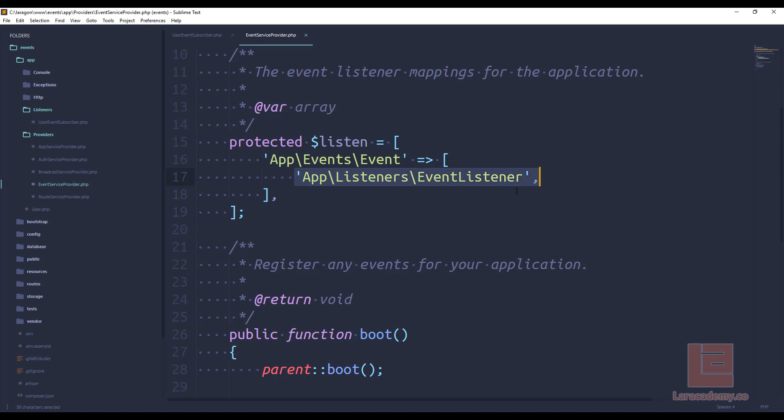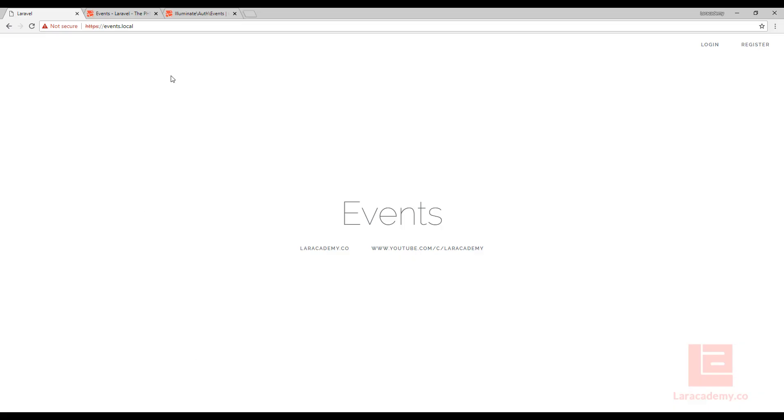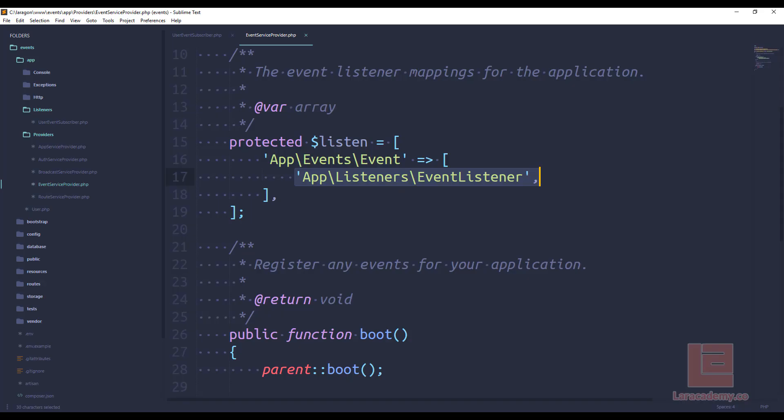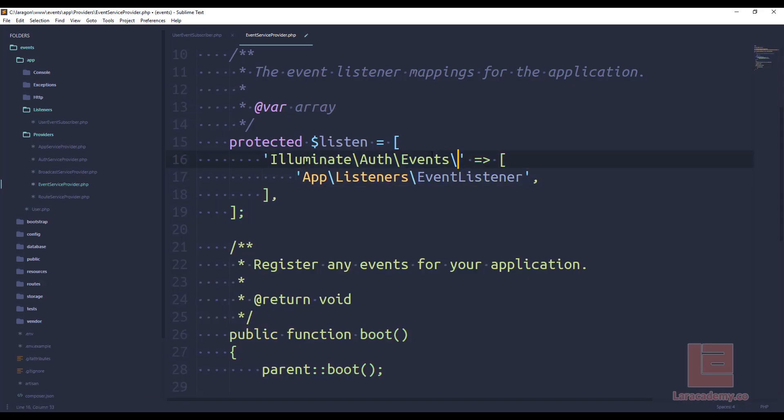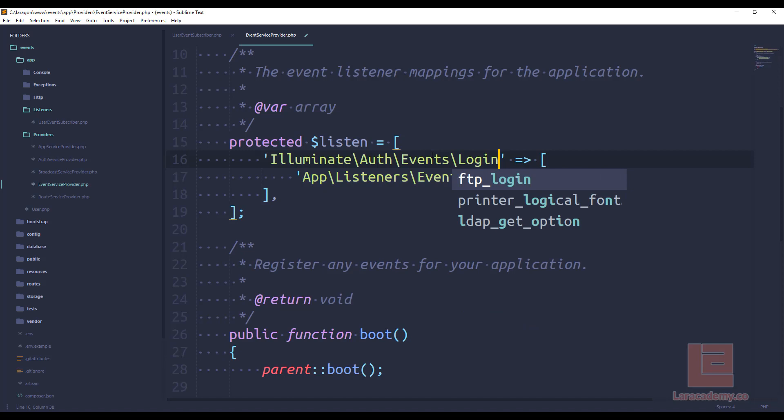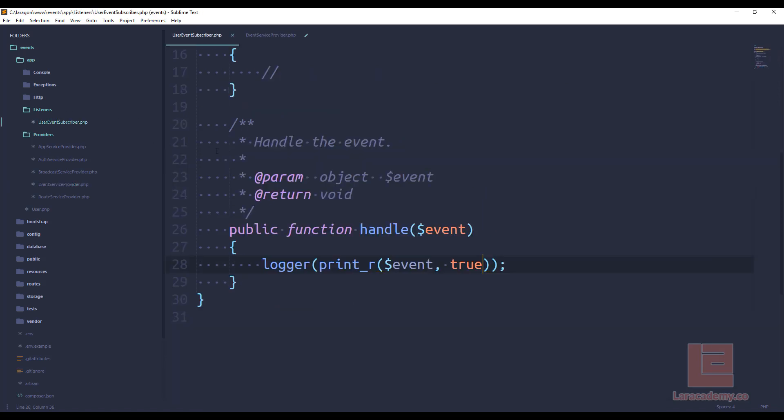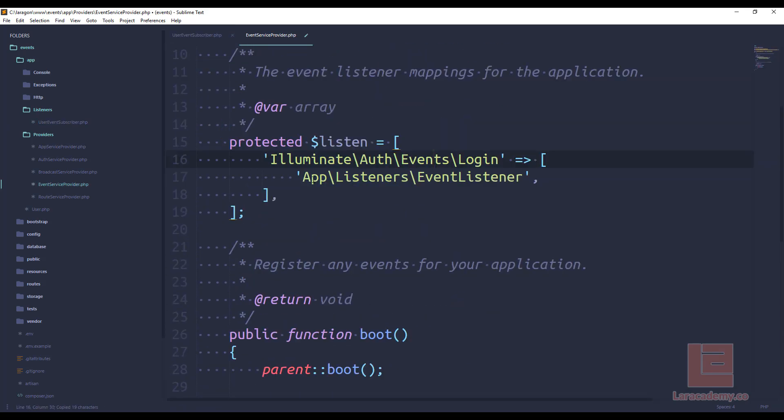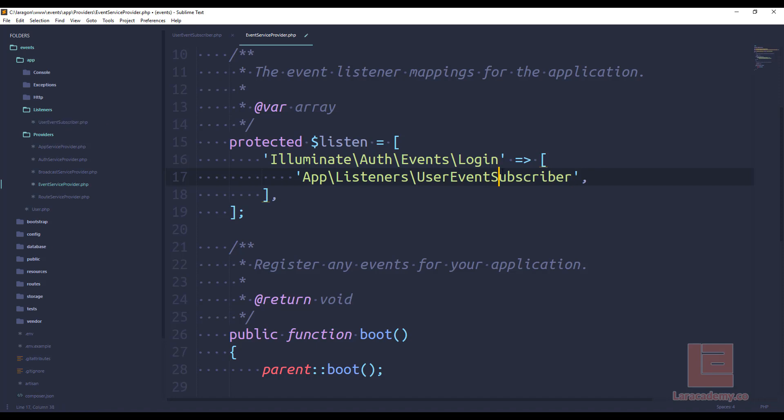So the event that we want to subscribe to if we switch back to our API is illuminate auth events and then login. So let's make sure we copy that and up here we'll say illuminate auth events slash login and now what listener or listeners do we want to run? Well we're going to run this event subscriber listener so I'll just copy the class where an app listeners and then event subscriber listener.